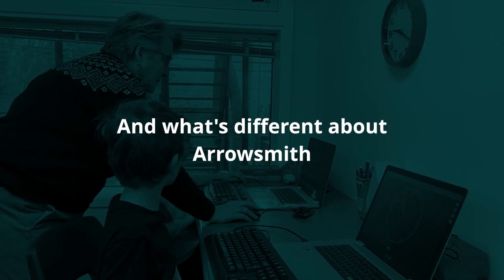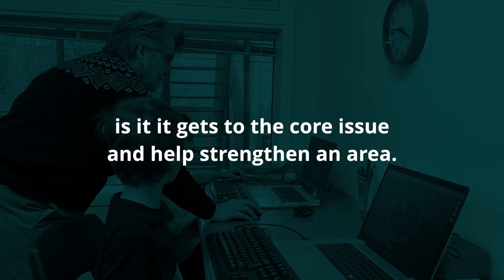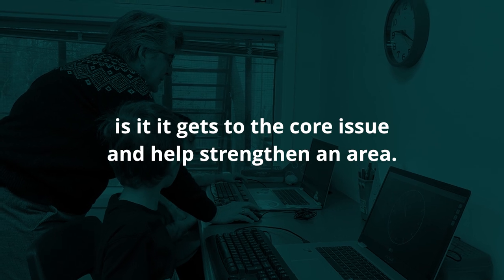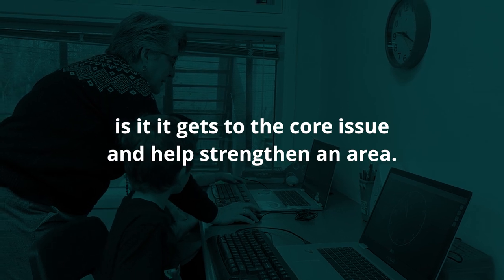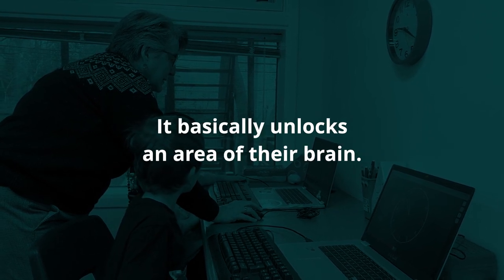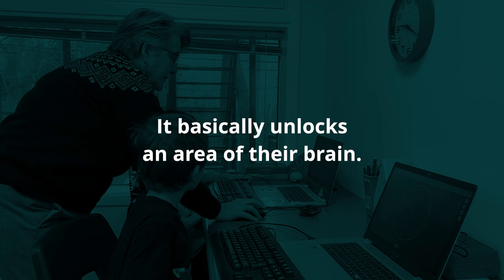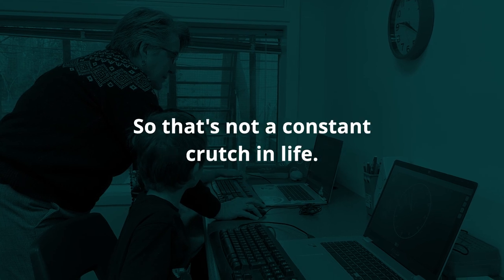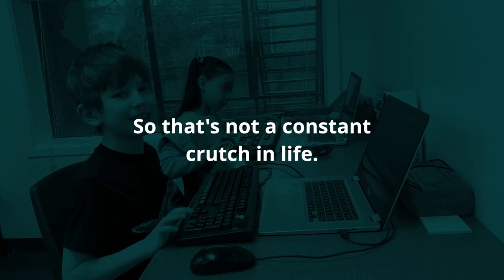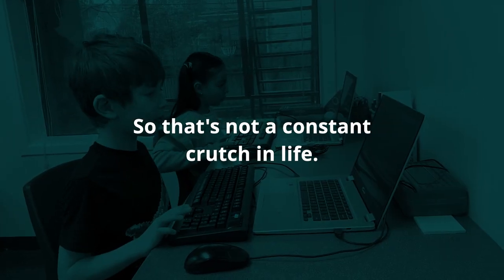What's different about Aerosmith is that it gets to the core issue and helps strengthen an area. It basically unlocks an area of their brain, so there's not a constant crutch in life.